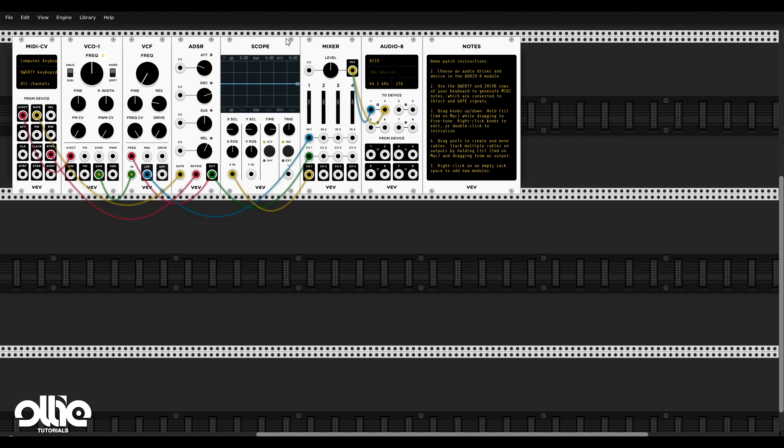So what is VCV Rack? VCV Rack is an open source virtual Eurorack DAW or Eurorack synthesizer with which we can create a full Eurorack synthesizer inside of our computer. This can be used as an introduction to Modular and Eurorack or it can be used as a secret weapon or a secret synthesizer with which we can make unique textures and sounds that are hard to make using traditional synthesizers and plugins.